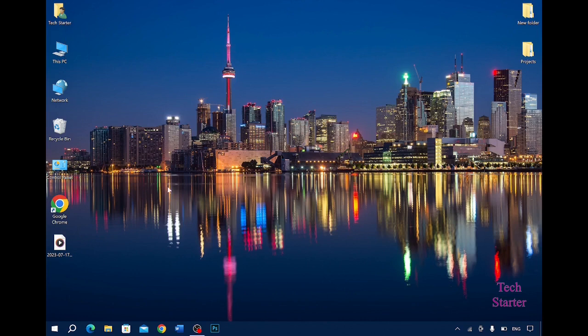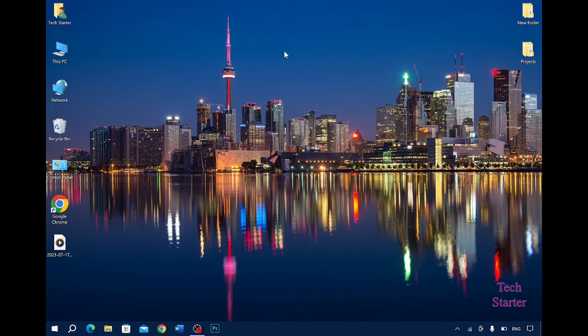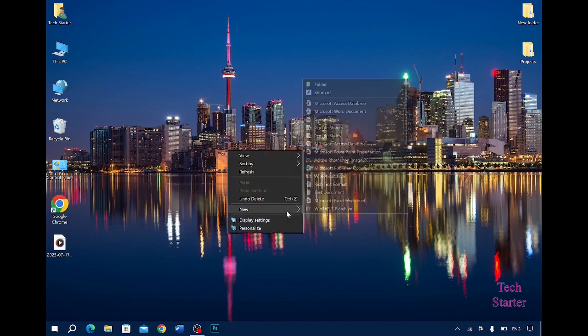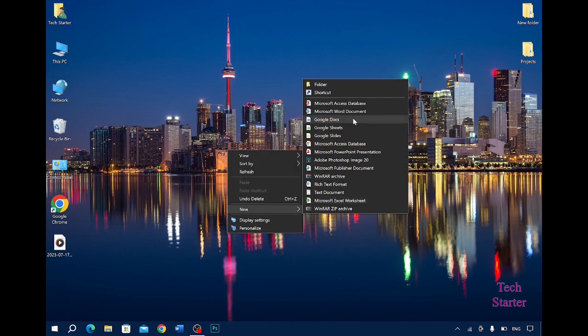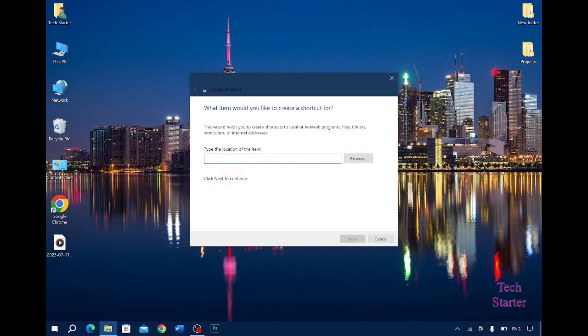So that is the obvious method. Another thing that you can do is press right click on your desktop, go to New and create a new shortcut. Now here you have to type snd vol, then you will press Next.